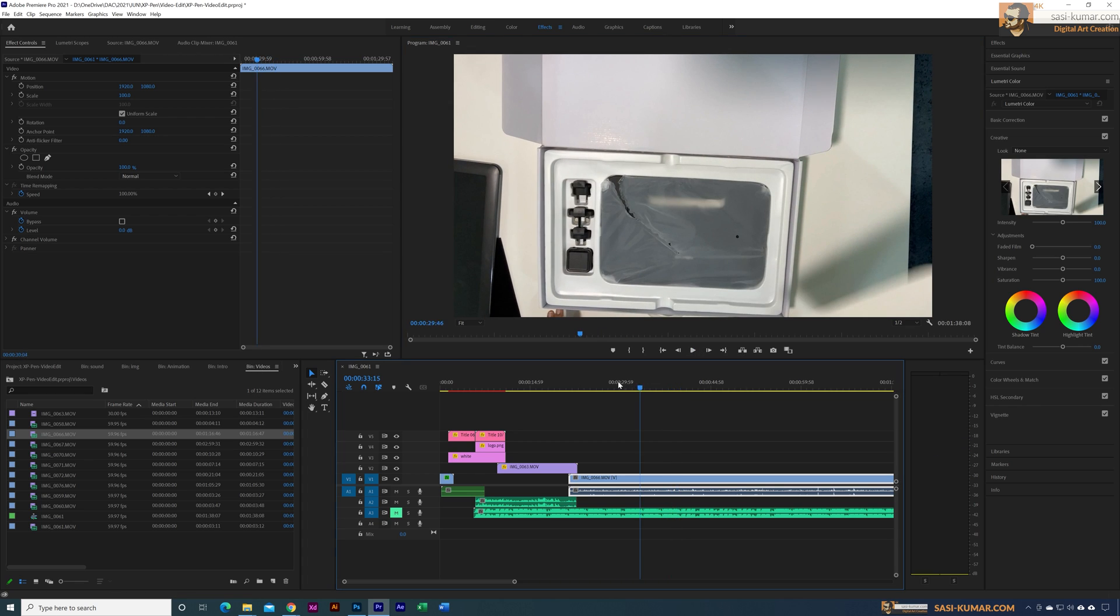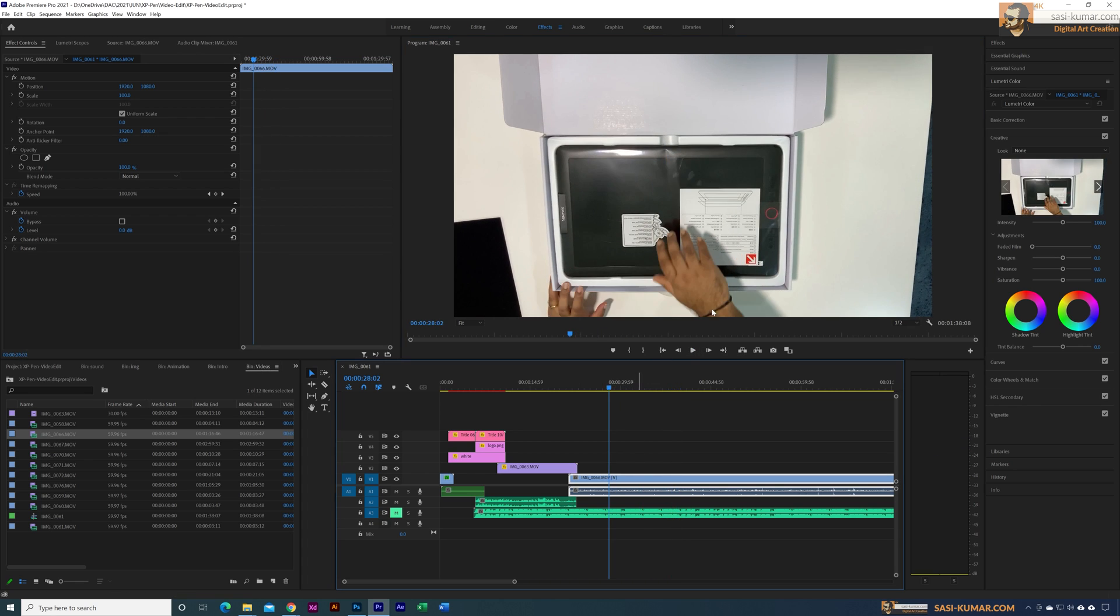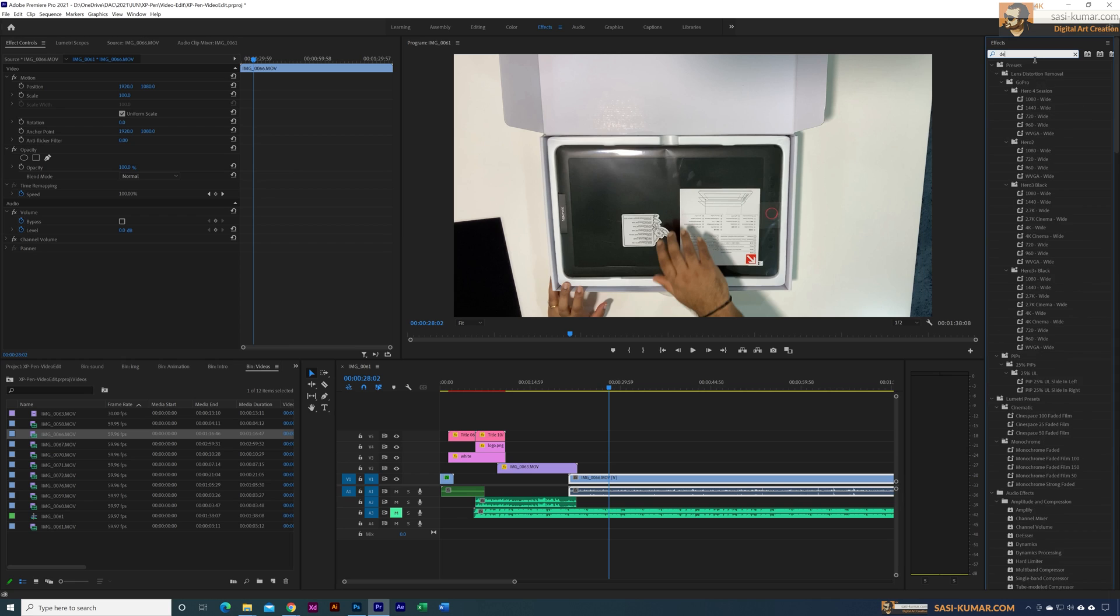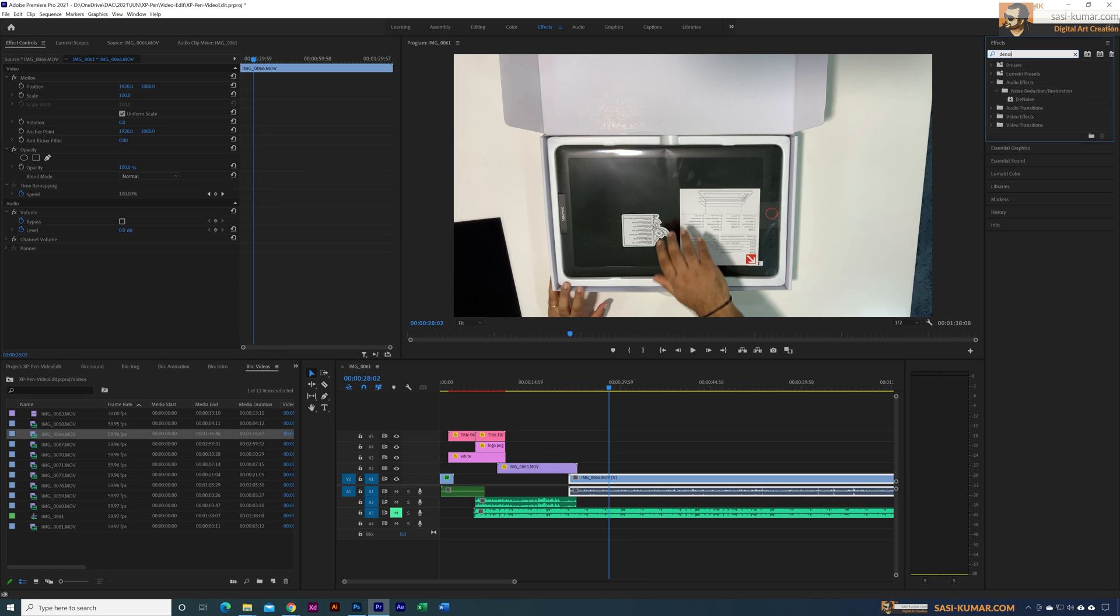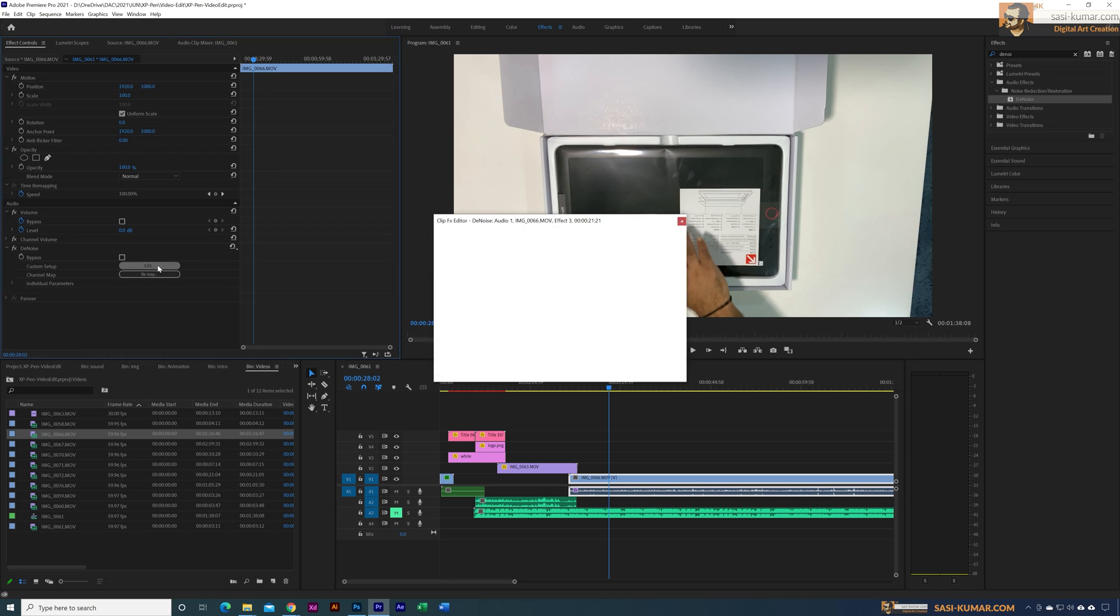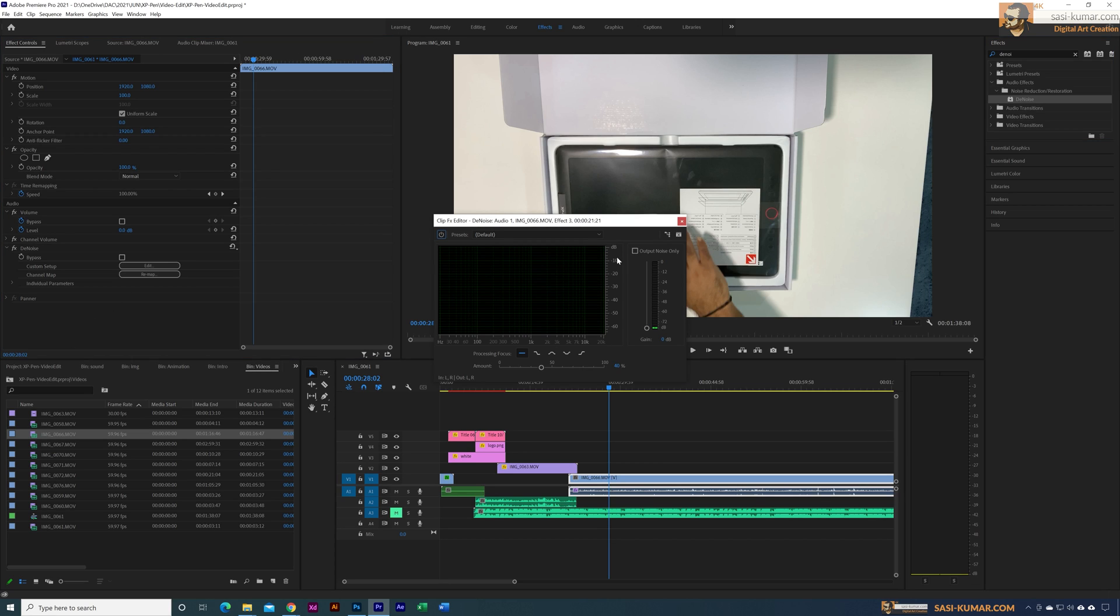First I will go into effects and search for noise. You can apply the D noise to the sound clip and go to effects and control. In here you can go into the setup.